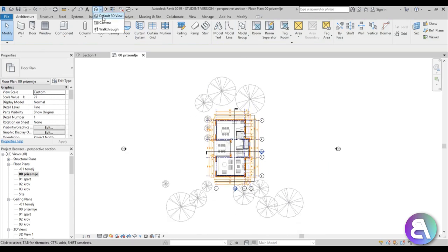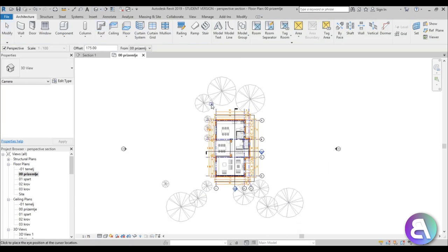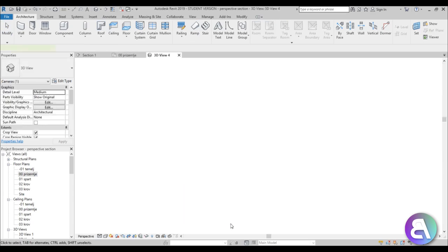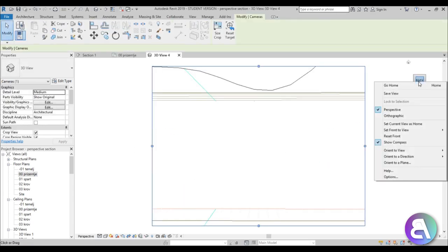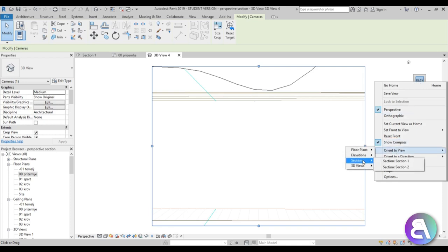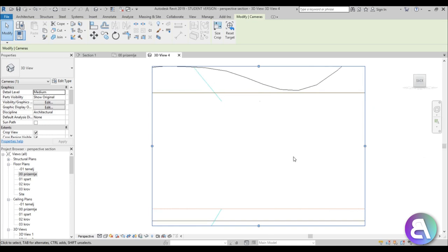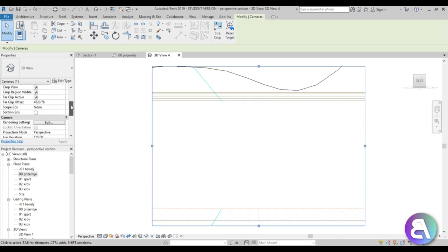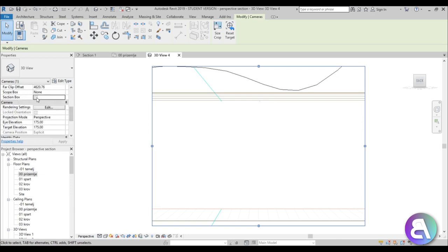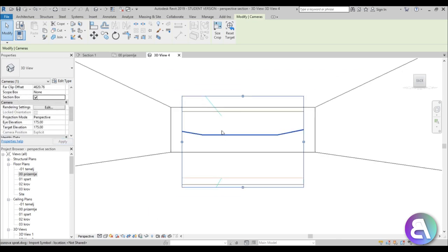Now let's go and create a camera view. So just select camera and place a view like this. Once you have this, you need to right click on this cube and just go orient to view, choose sections, and then choose the section that you're trying to recreate with a perspective view. Once you have that, you need to scroll down here in the properties panel, find the section box, turn it on.